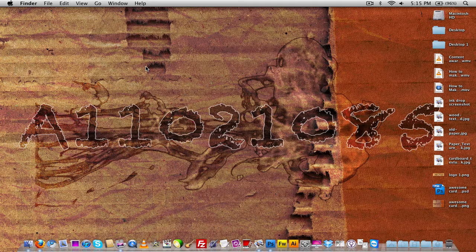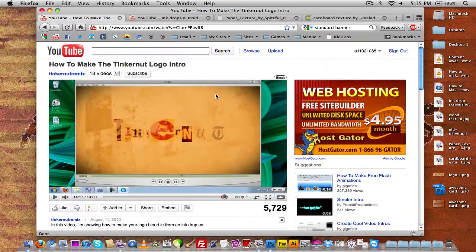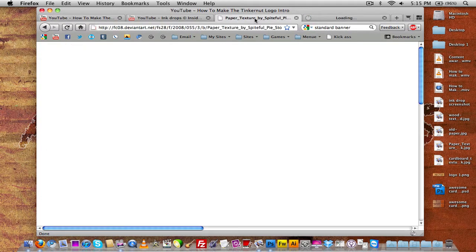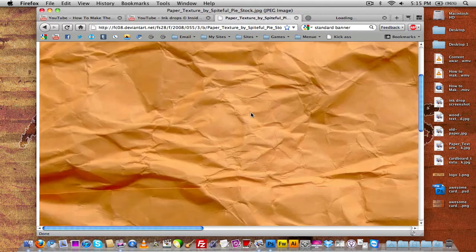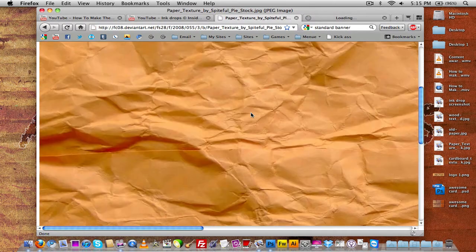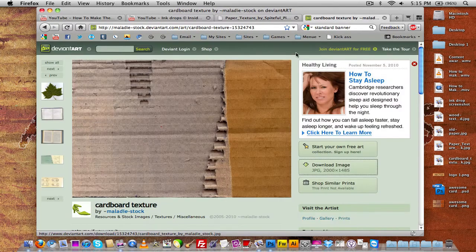To do this you're going to need some stock images, which I'll provide in the video's description. You'll first need this paper texture, and you'll also need this cardboard texture — both linked in the description.